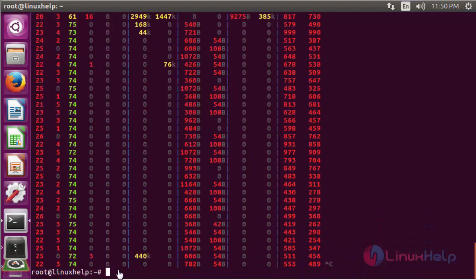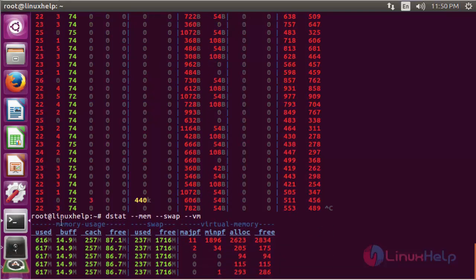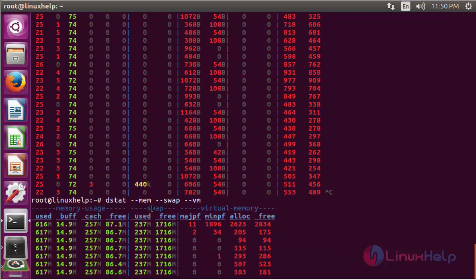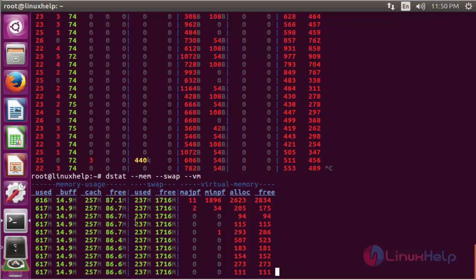If you want to see detail information about memory — including user, buffer, cache, and free memory — and also swap memory and virtual memory, use the DSTAT command: dstat --mem --swap. Here it will show the memory usage details, the swap information, and the virtual memory information.